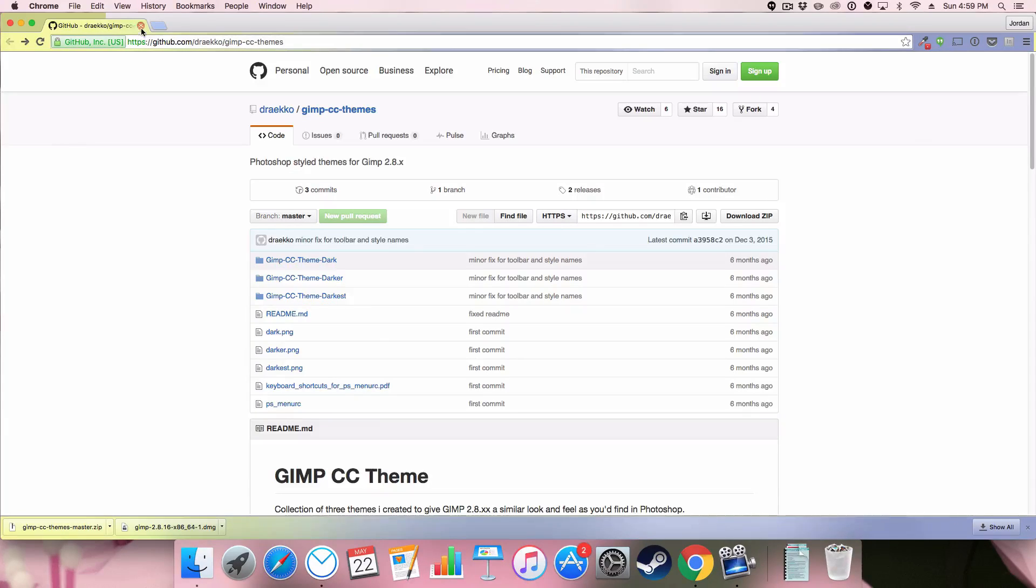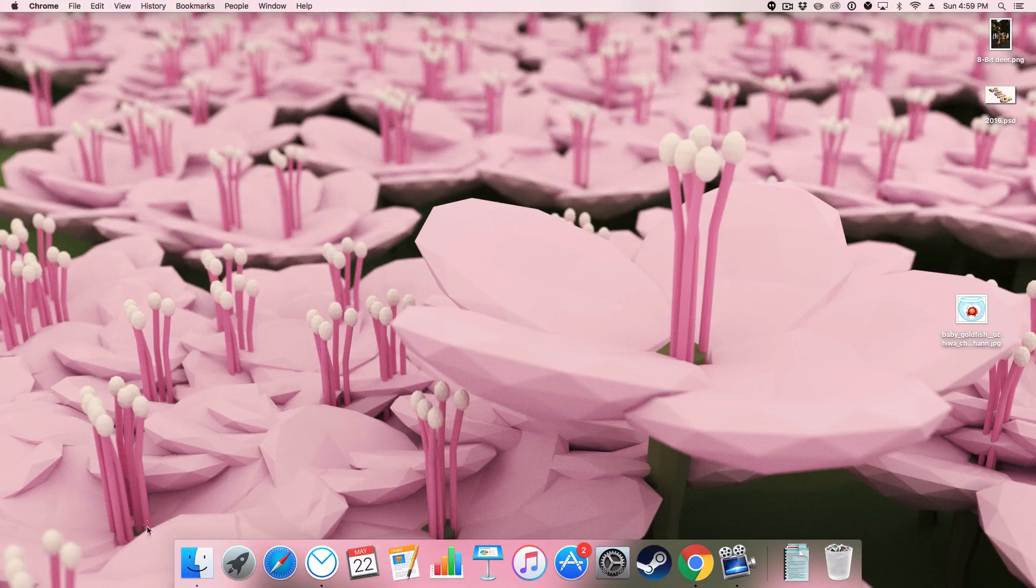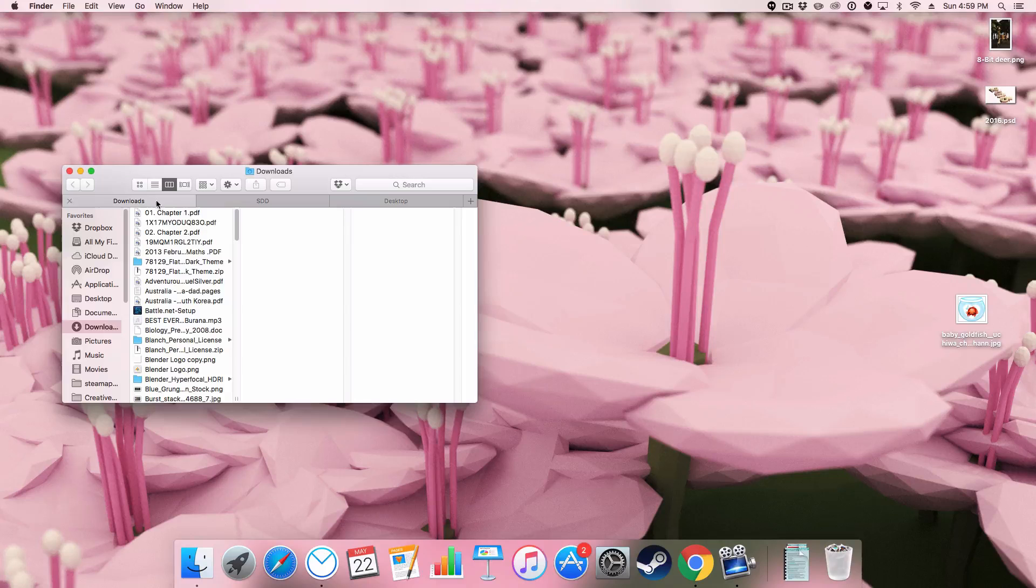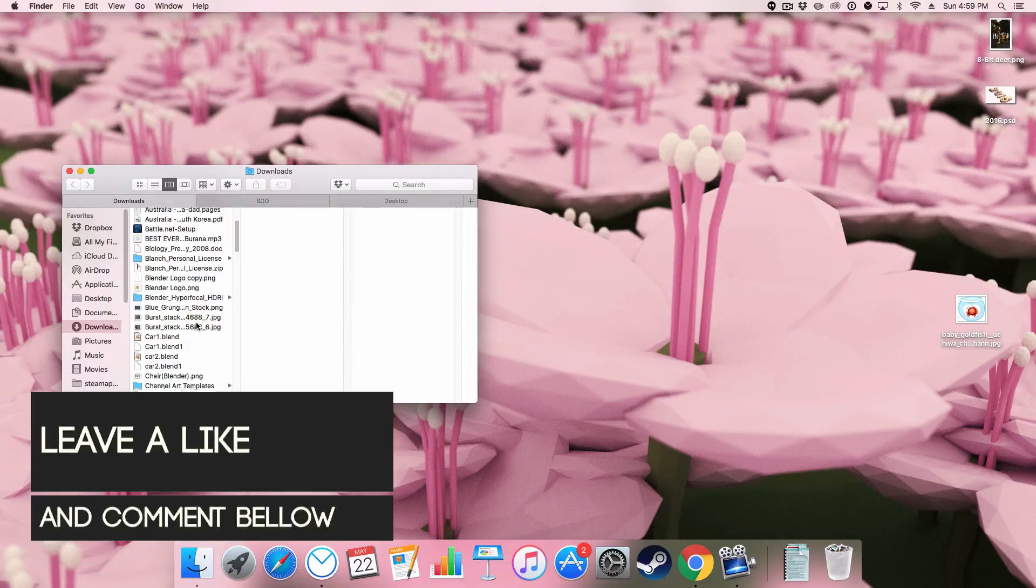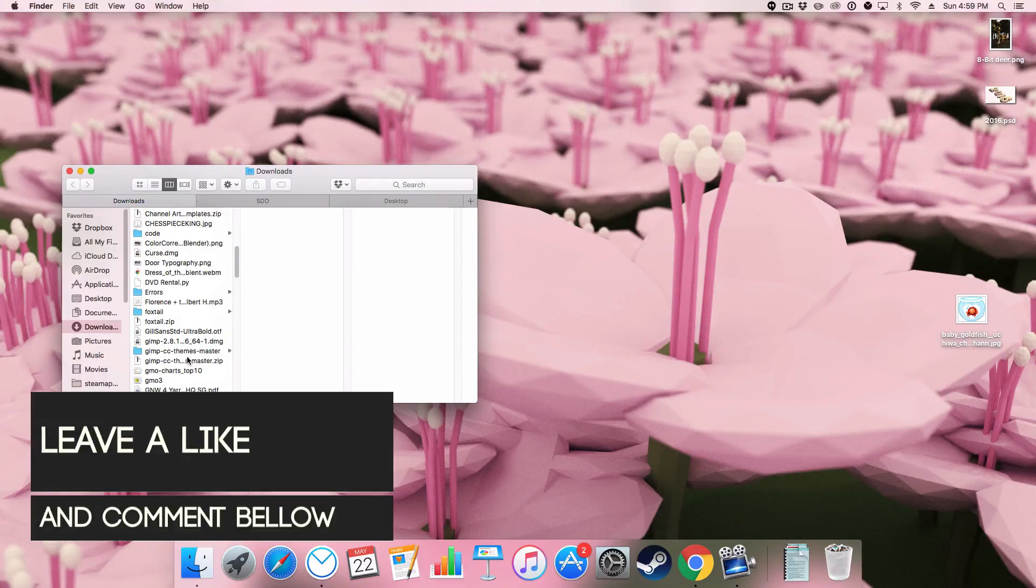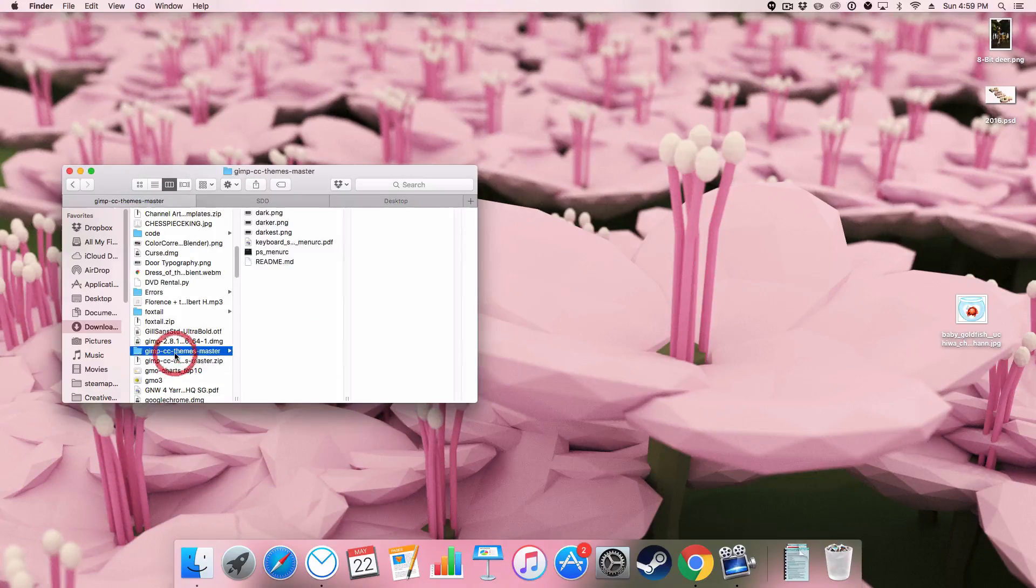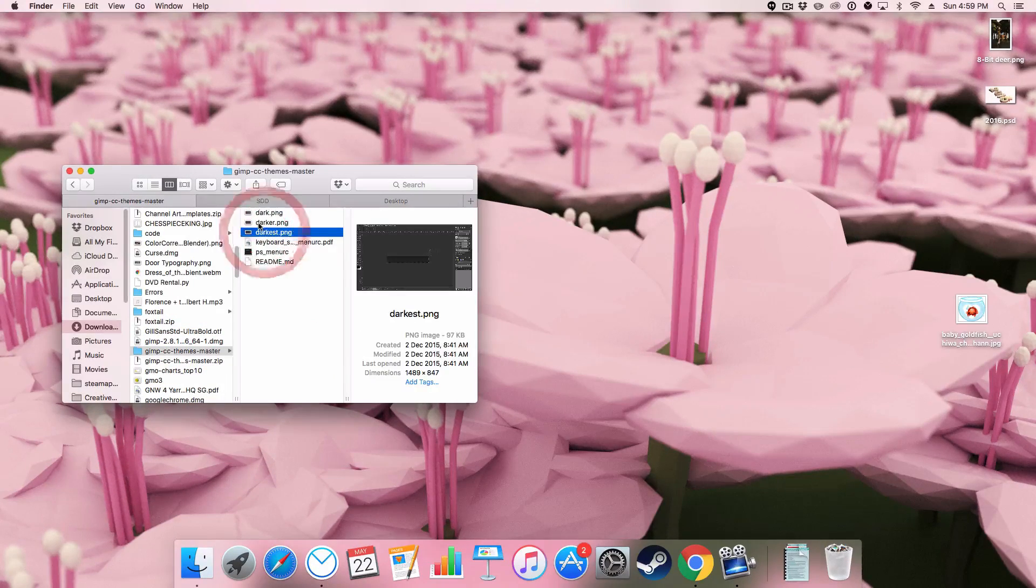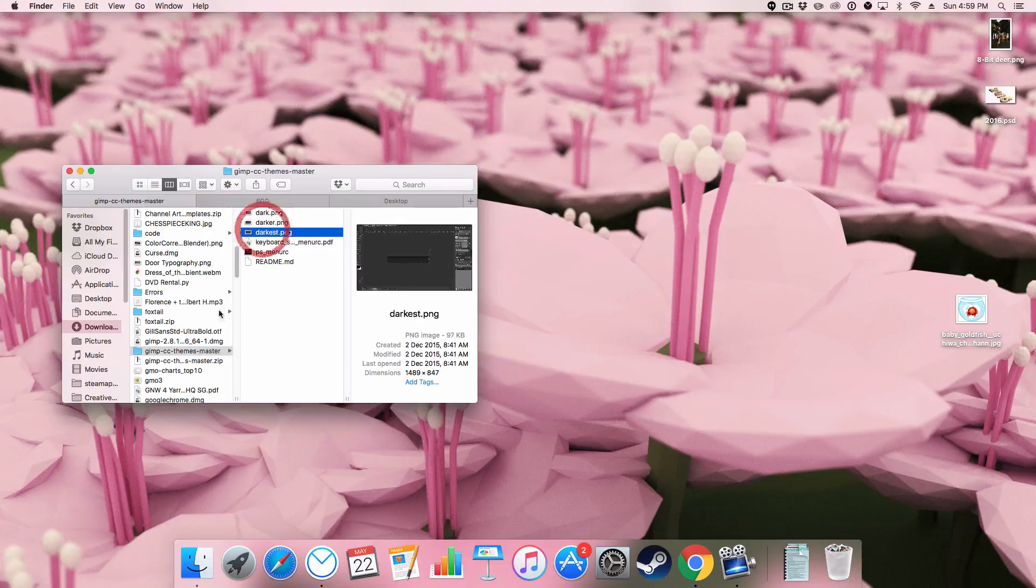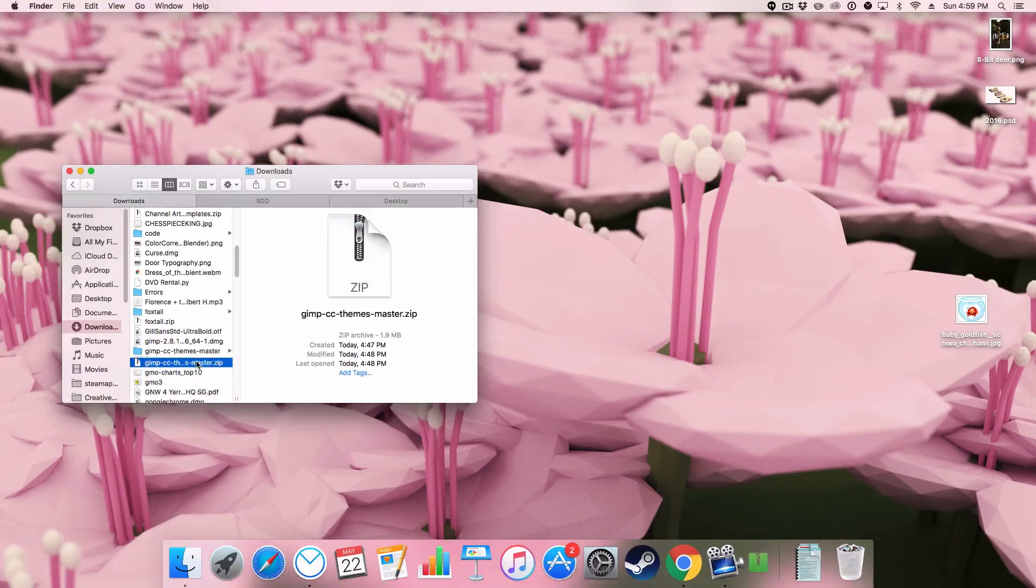The next thing we're going to be able to do is we're going to go over to our finder window and we are going to locate it in our finder in our downloads and I found it here. Let me just unzip the package.